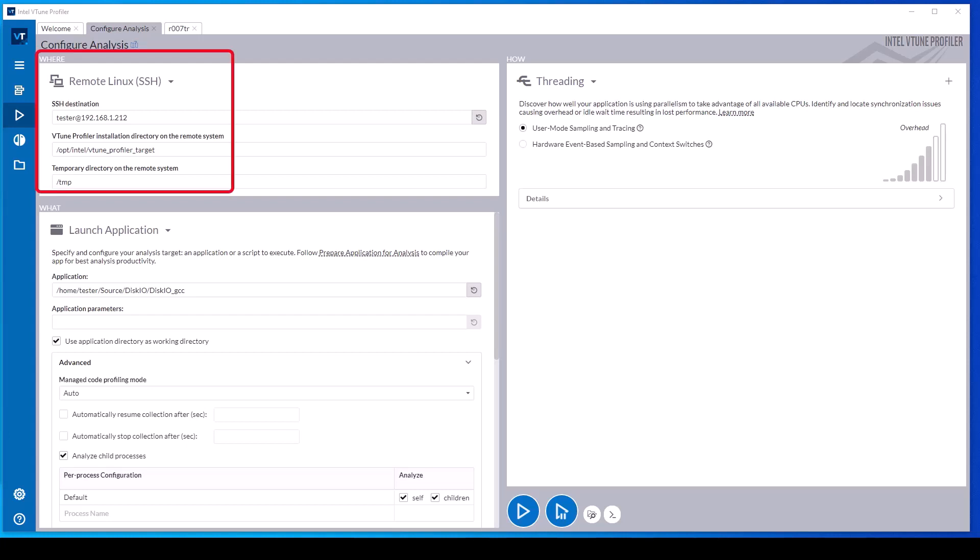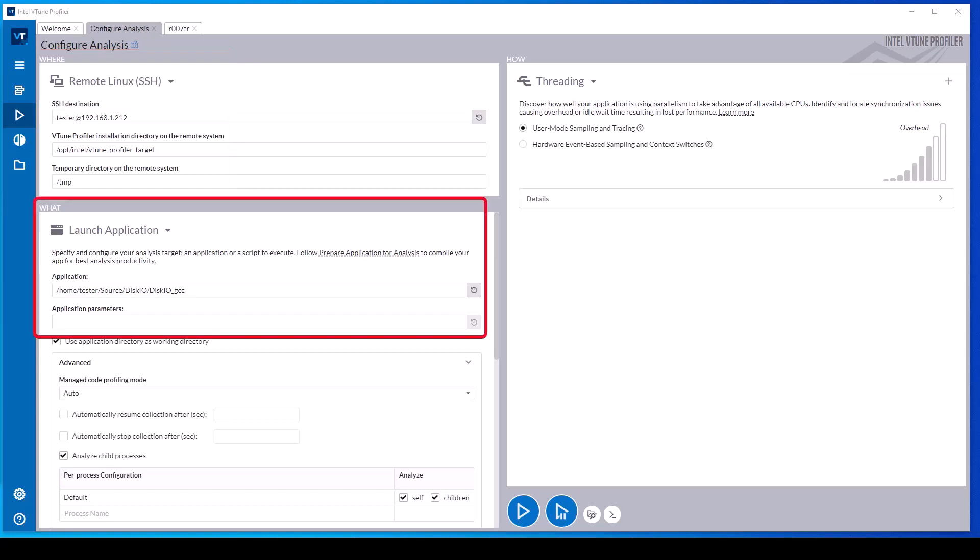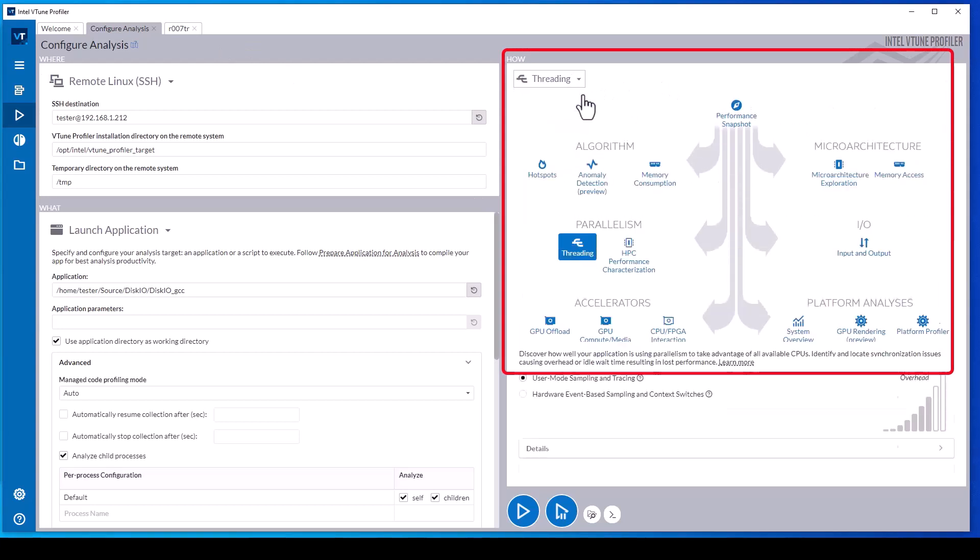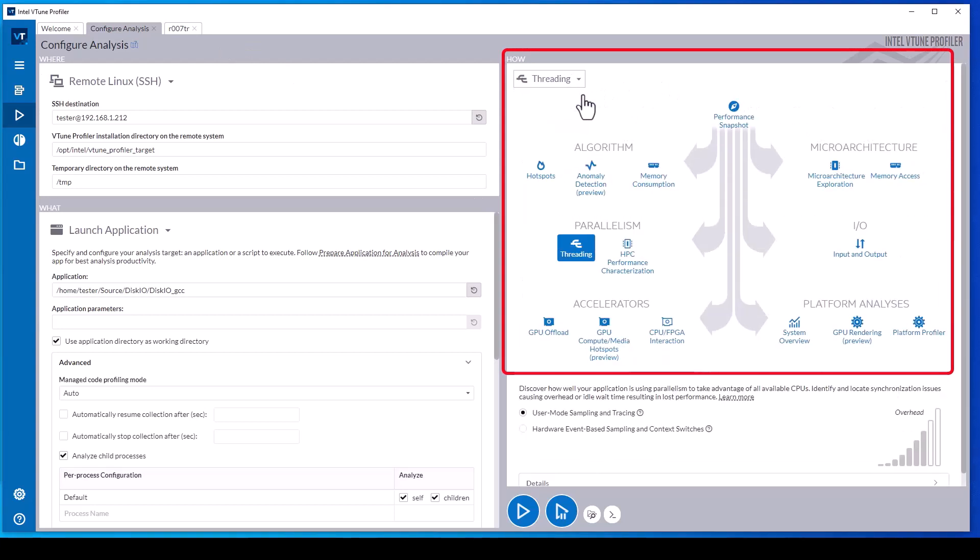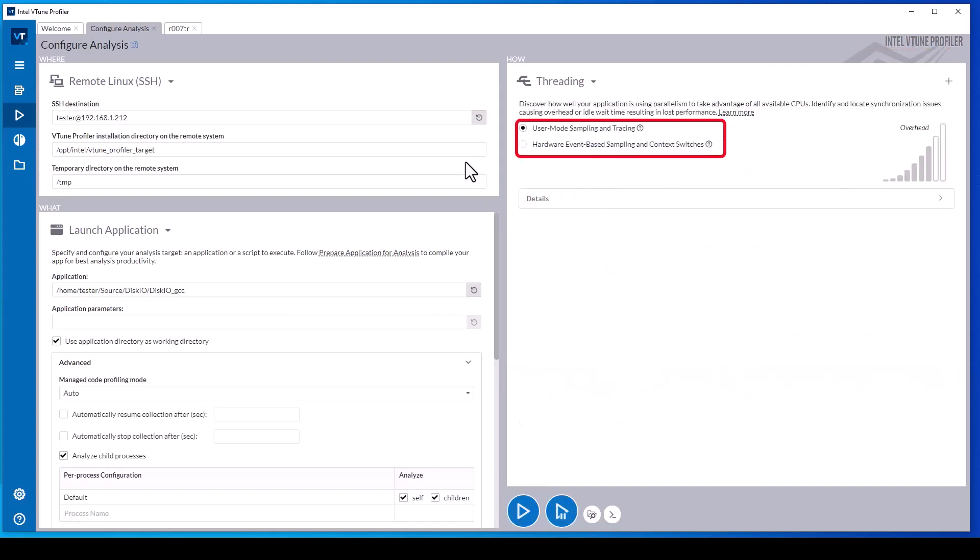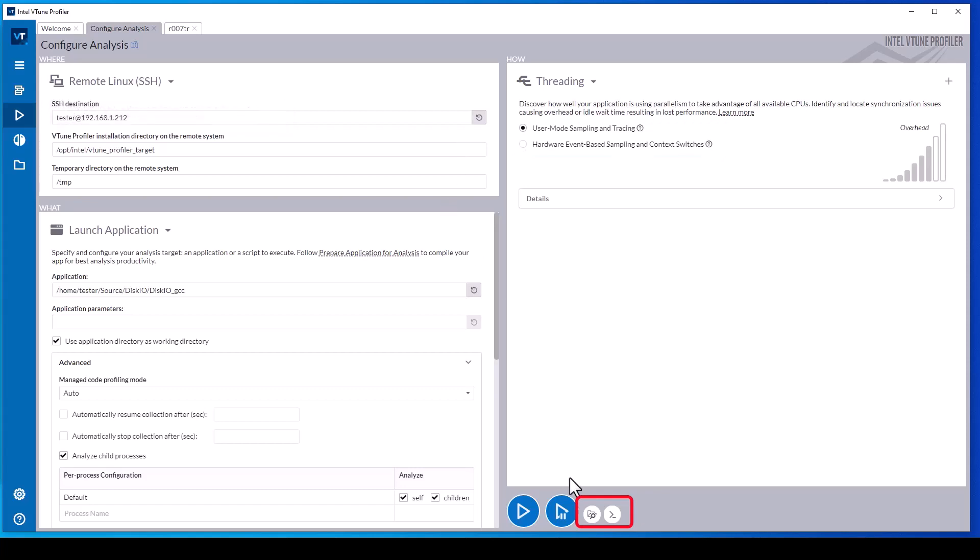In the VTune Profiler user interface, configure the target system in the where pane, the application and parameters in the what pane, and in the how pane select threading in the parallelism group and user mode sampling. Also configure the source and binary search directories.